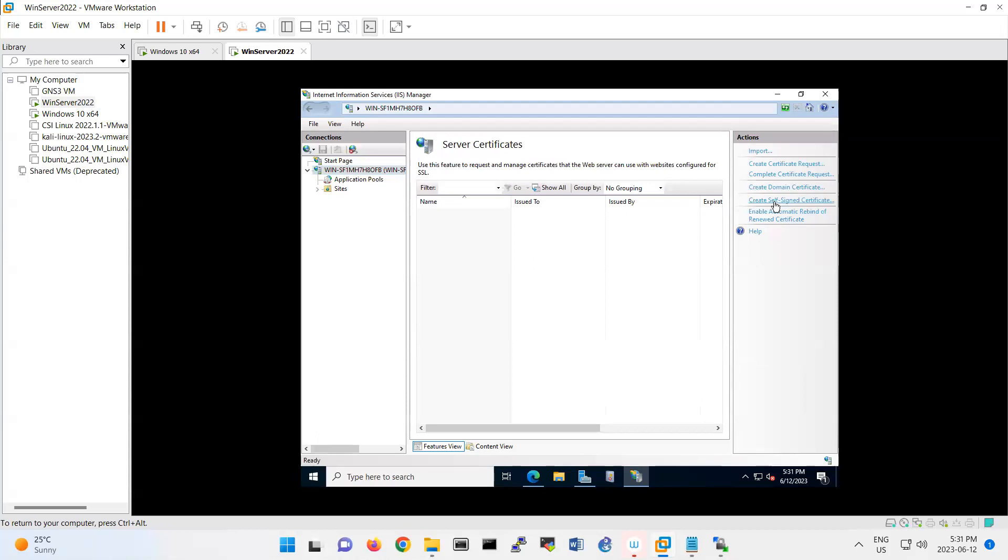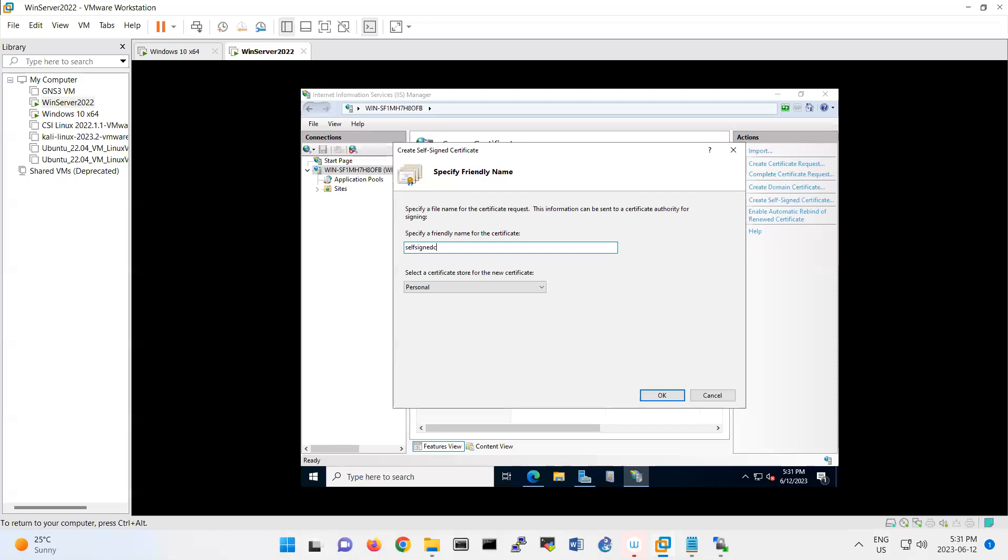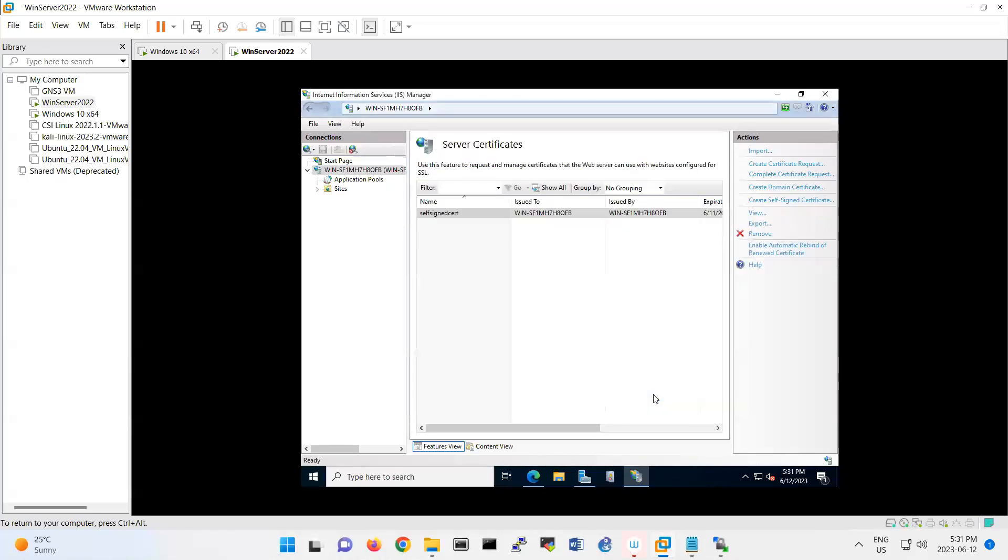Under server certificate, you have here create self-signed certificate. Then it will ask you that you want to set it as personal. I want to say it, put like your self-signed cert for example. Then click OK and that's your certificate that you have generated here.